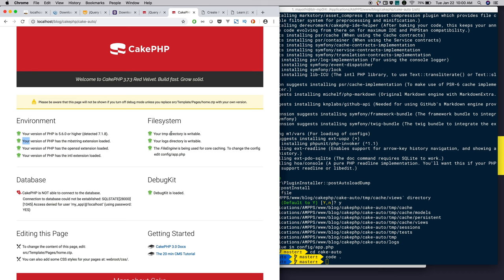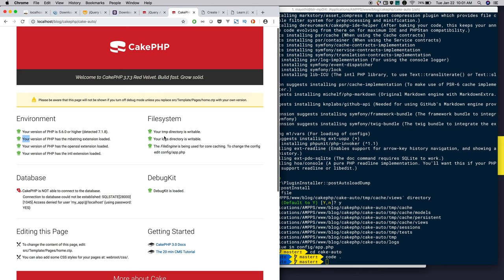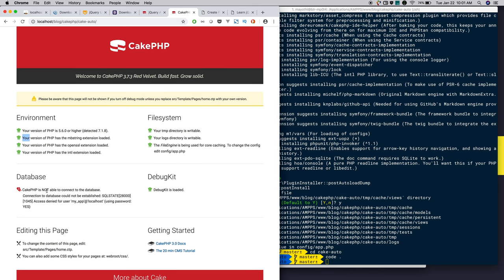Also provide the right access to the temp and log directory. If you have not provided it, please go and provide. Finally provide the configuration to connect the database from your CakePHP application.